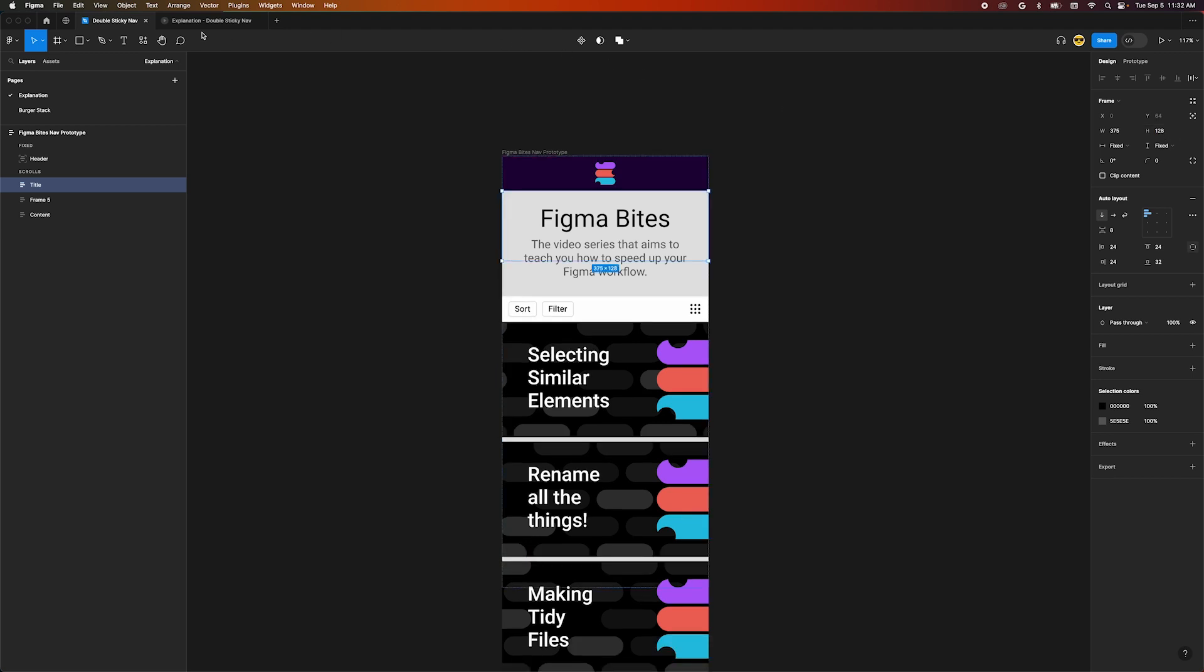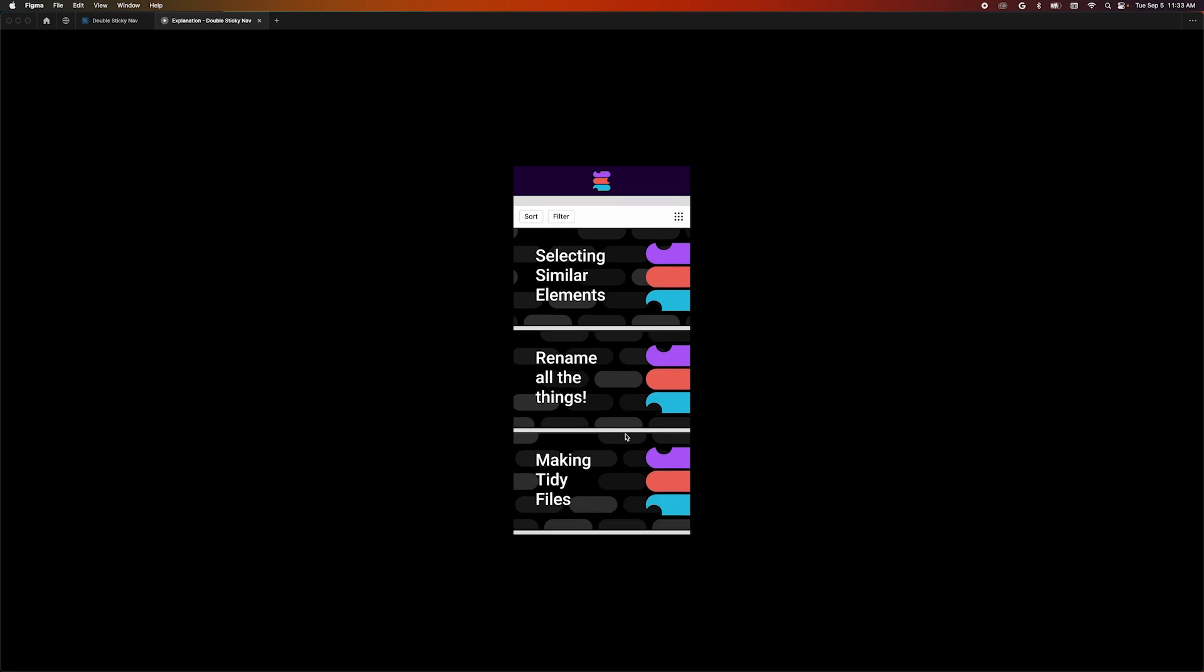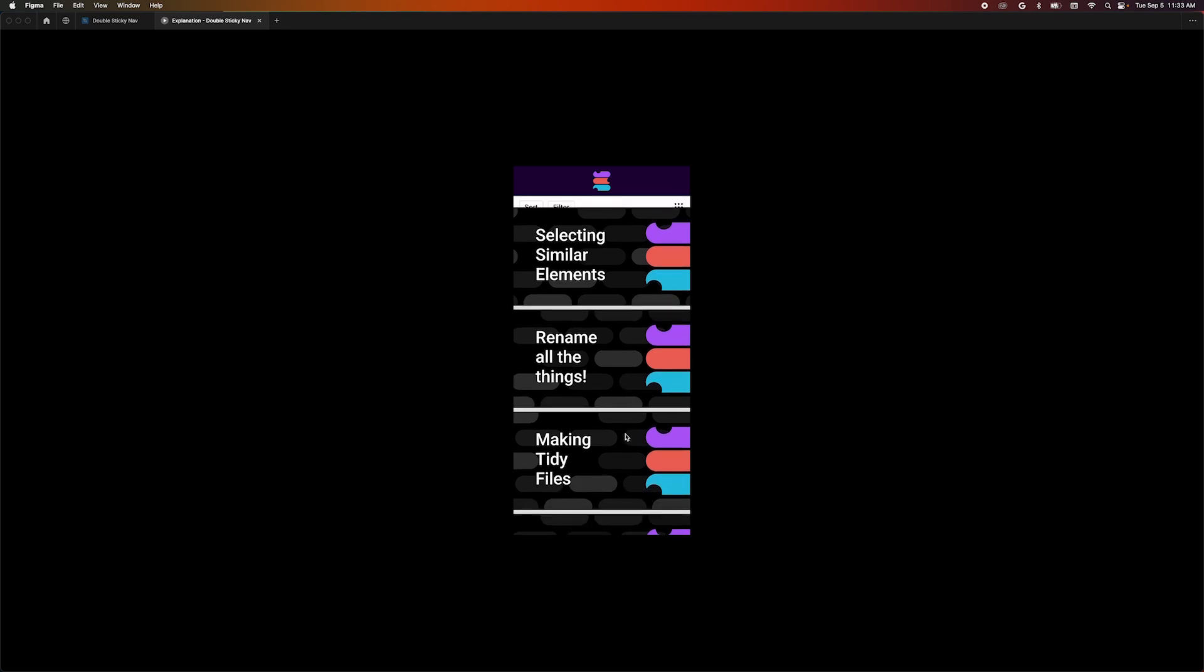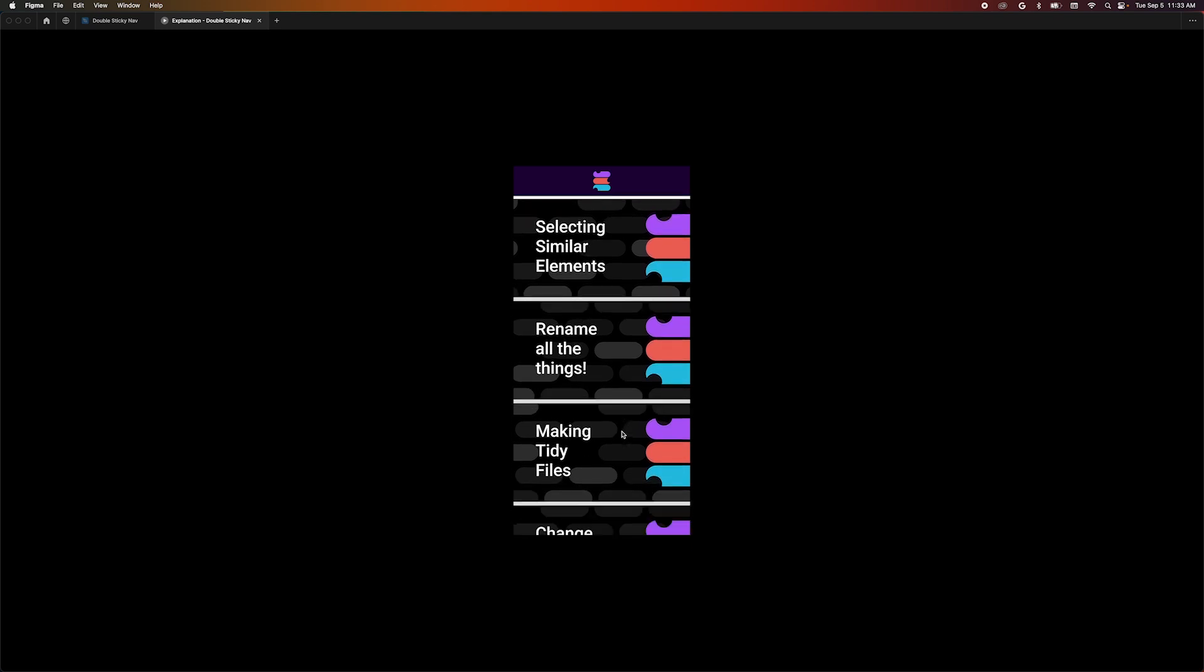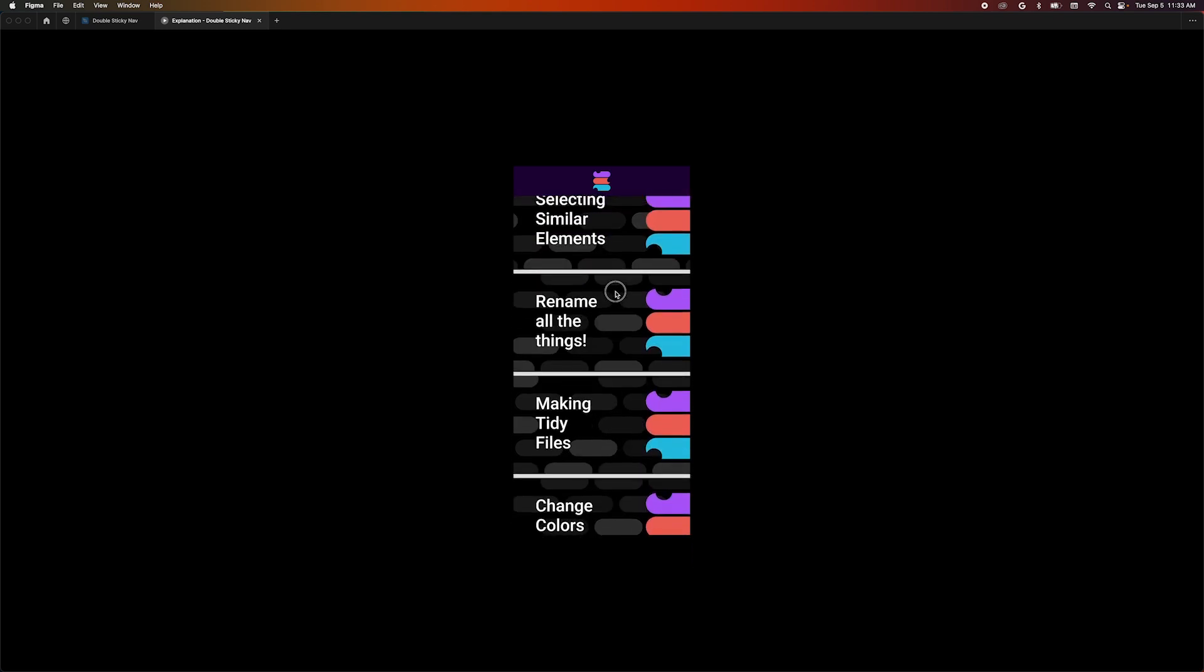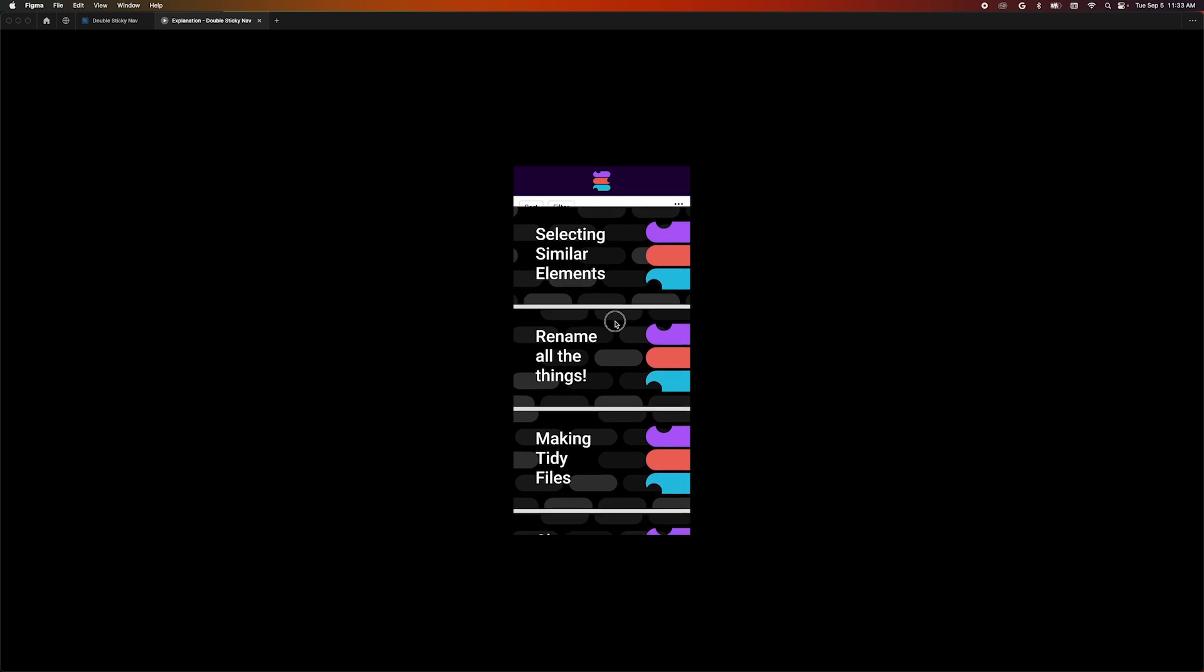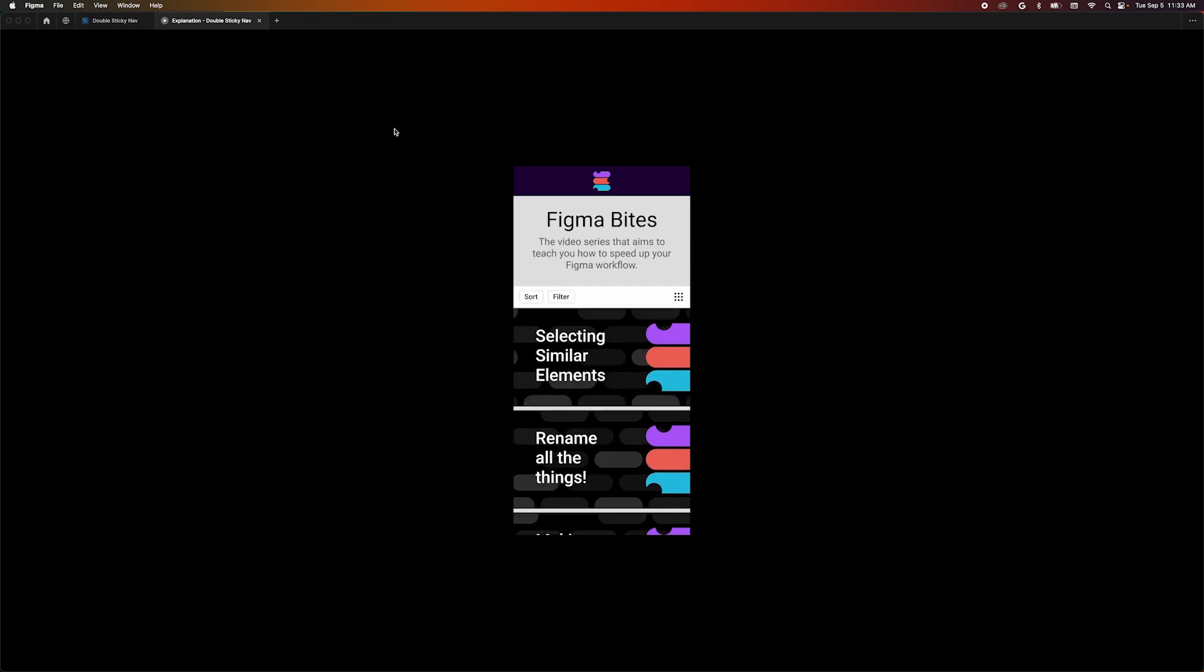Back in our prototype, we can scroll and see that it sticks. But if we keep scrolling, the video cards overlap. The fix for this is to change the stacking order of our auto layout.